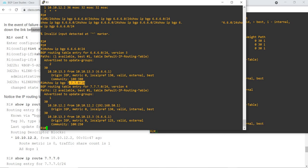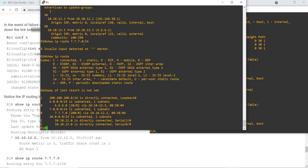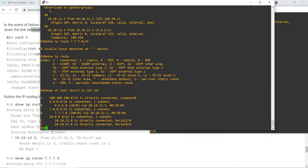Let me show you another command — another way of verifying it. For R1, this route is in the routing table via 'show ip route', and it's choosing R3 as the next hop. And for this route, it's choosing R2 as the next hop.